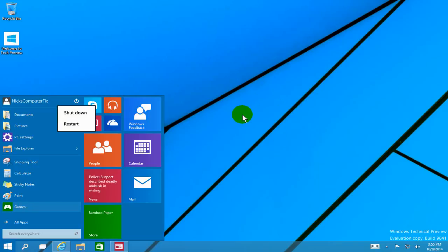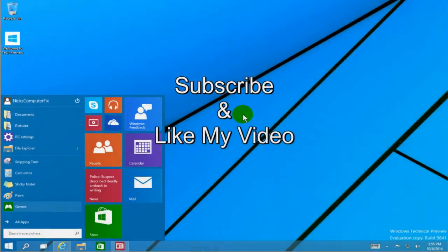OK, that's it for this preview. Subscribe and like my video, and we'll see you in the next video.